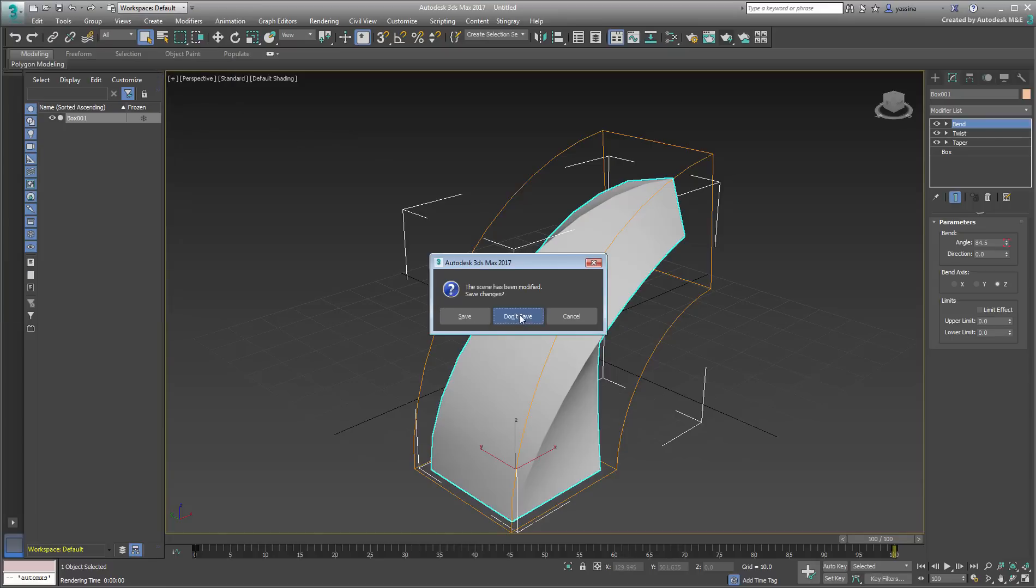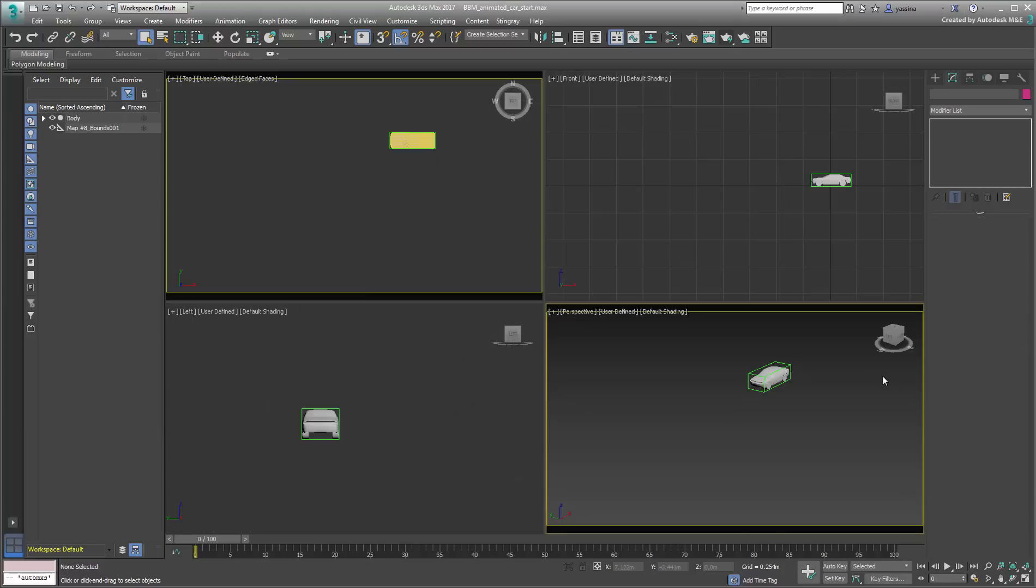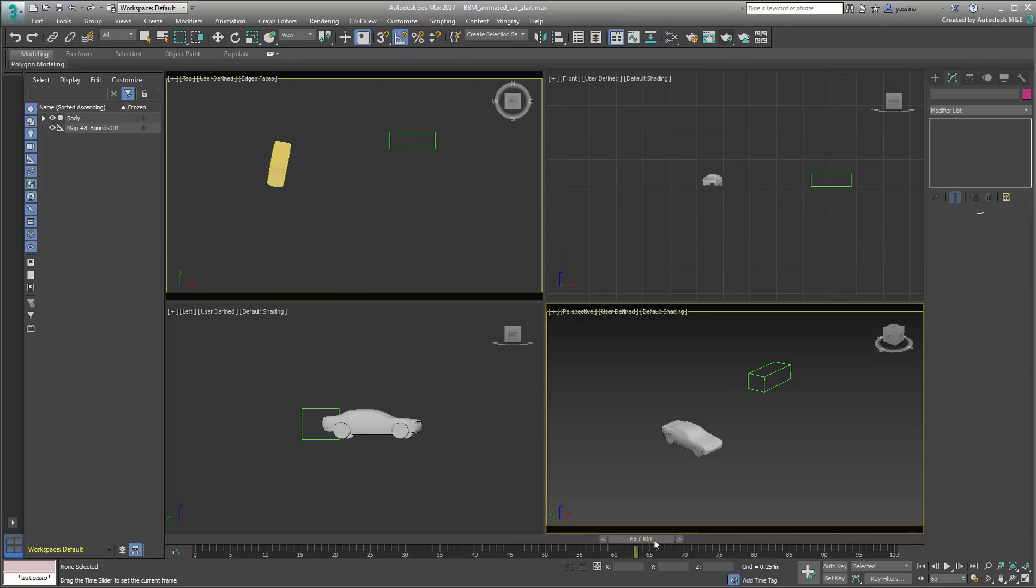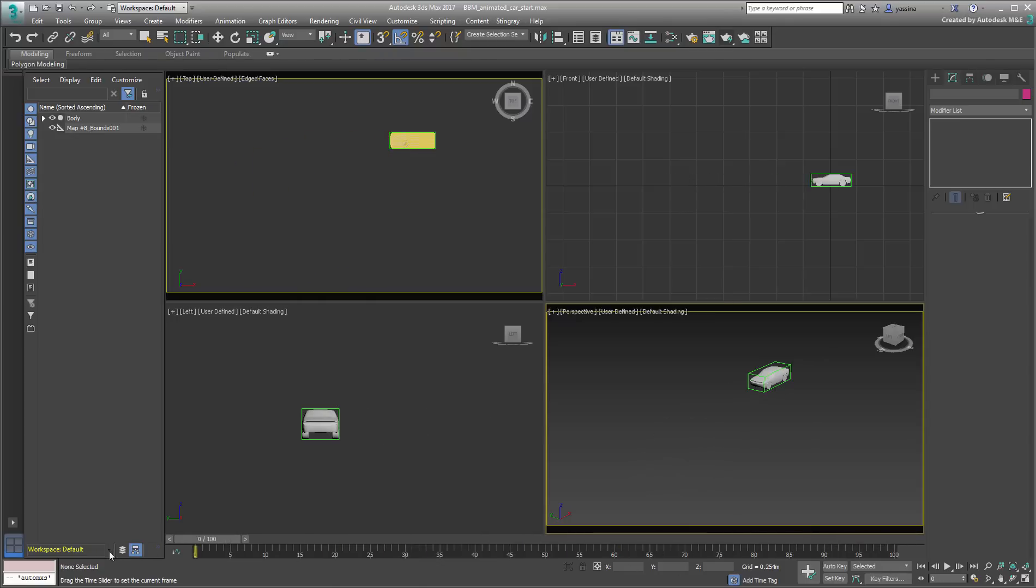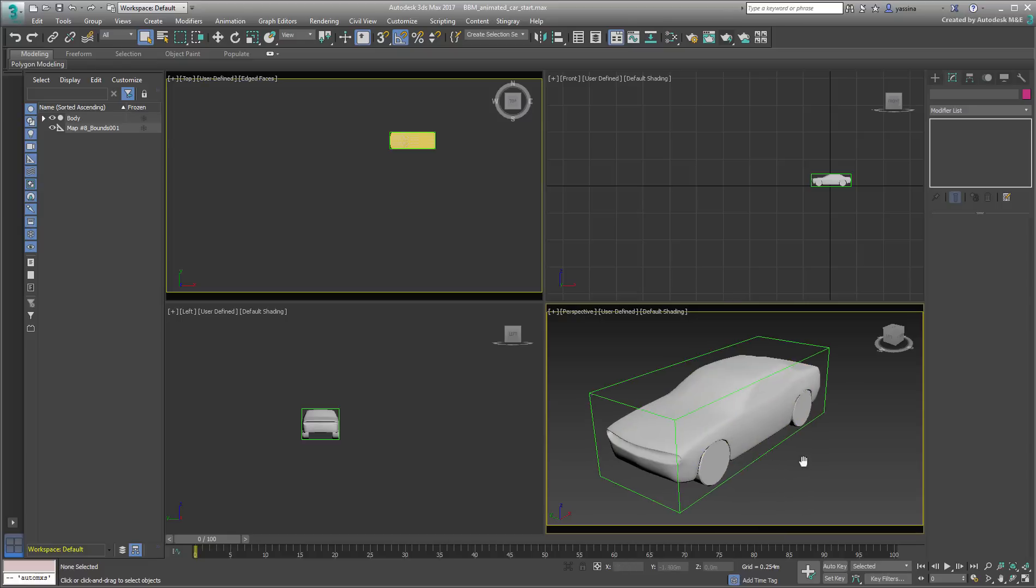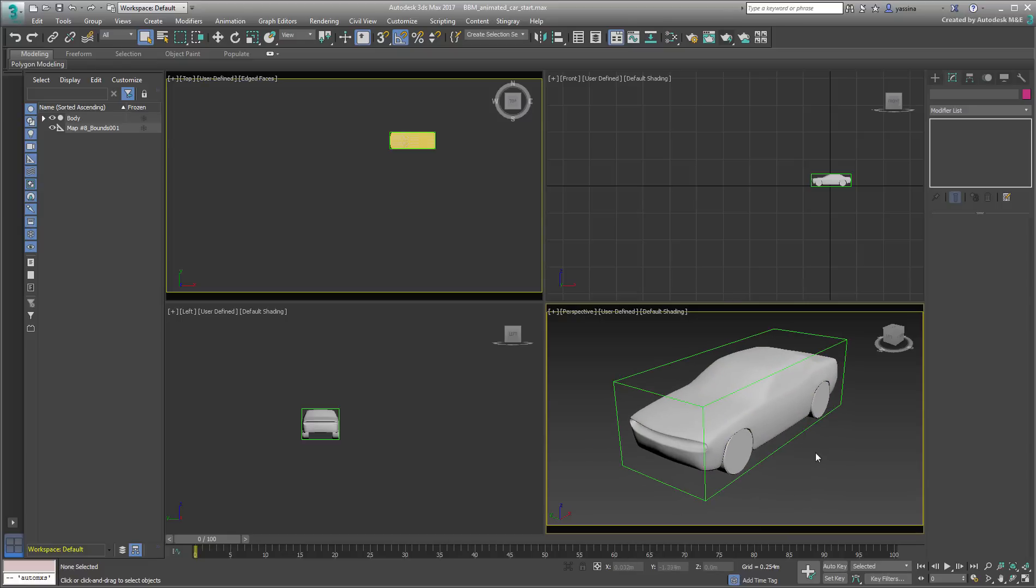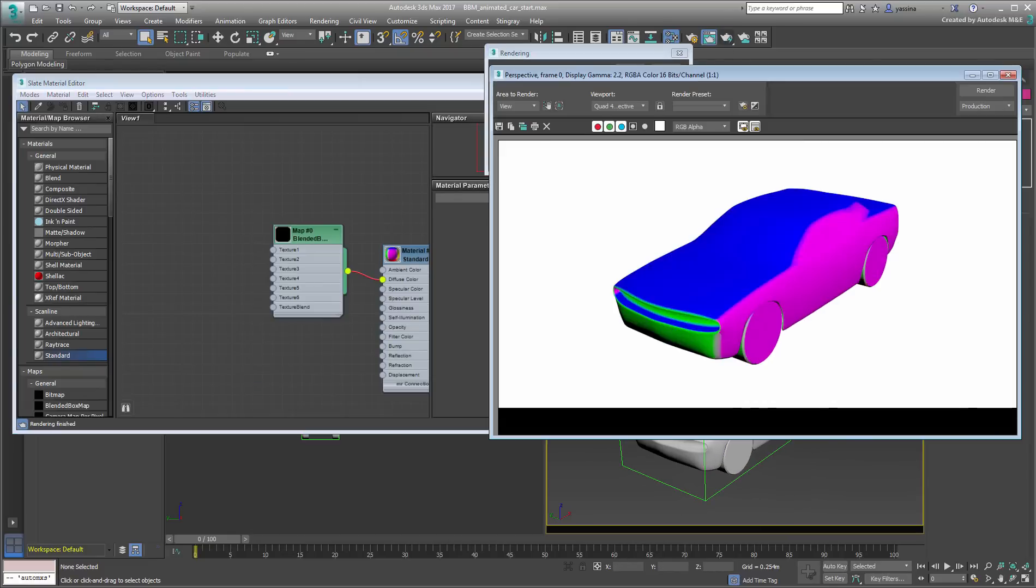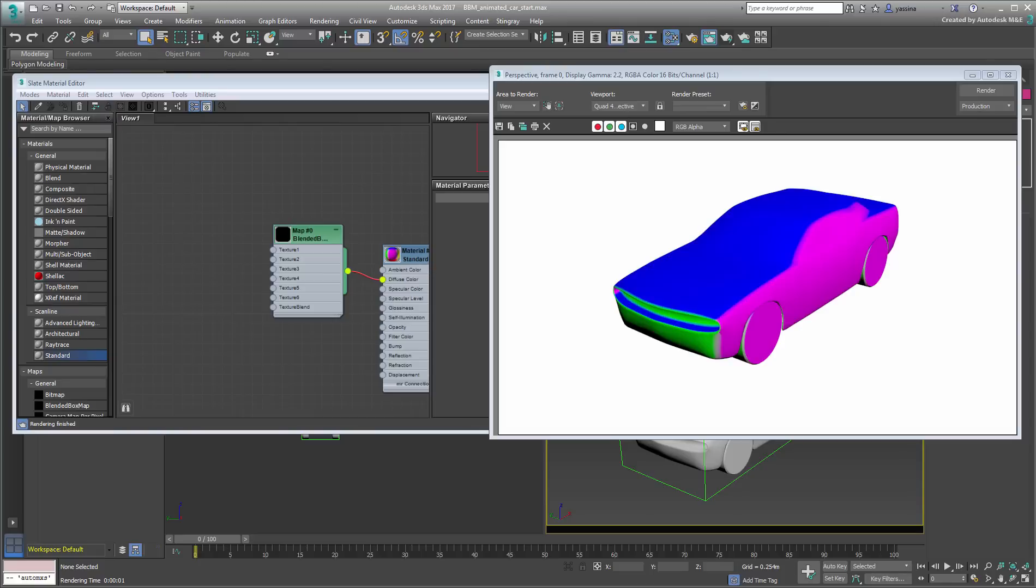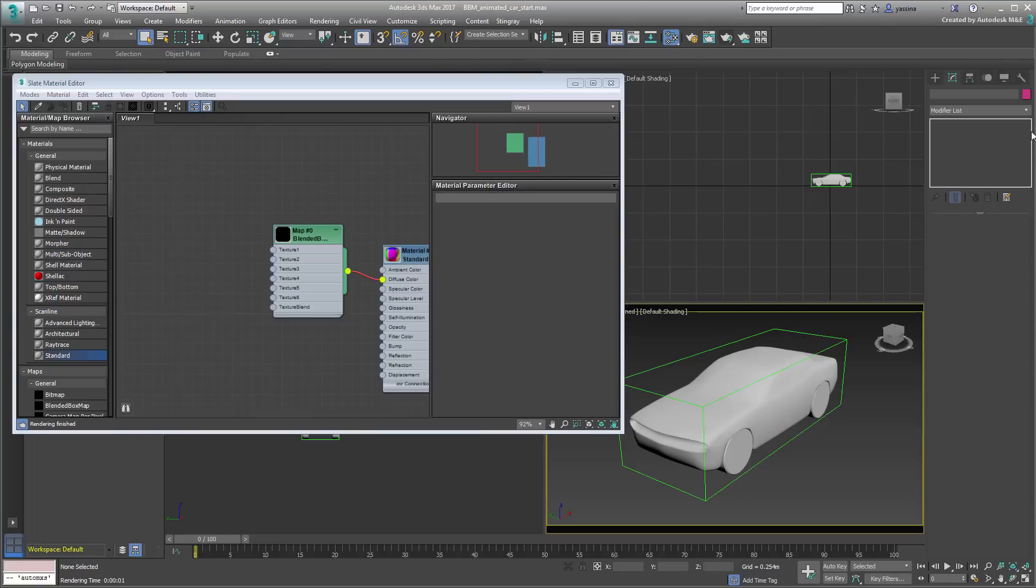Open the scene named bbm-animated-car-start.max. It shows a sports car, animated to take a sharp left-hander. The tail of the car is slightly skidding in the process. Make sure you are at frame 0 and render the perspective view. You may want to zoom in on the car first. A blended box map is already in use on the car material. It is also using a dummy object to project maps conforming to the car shape.